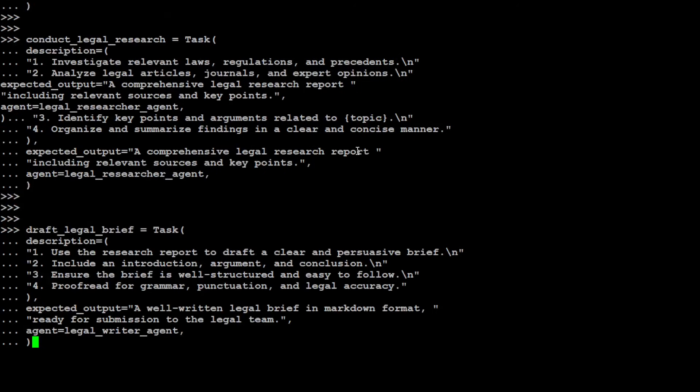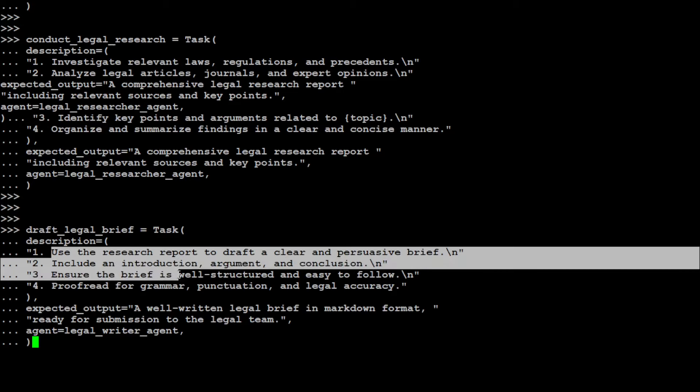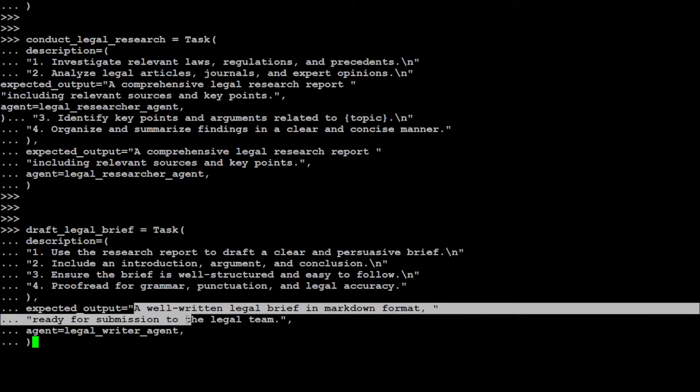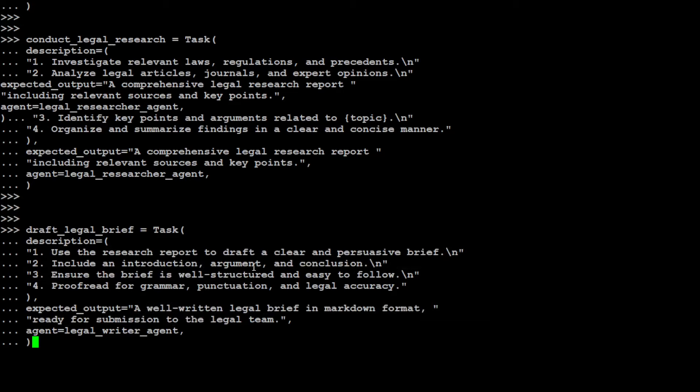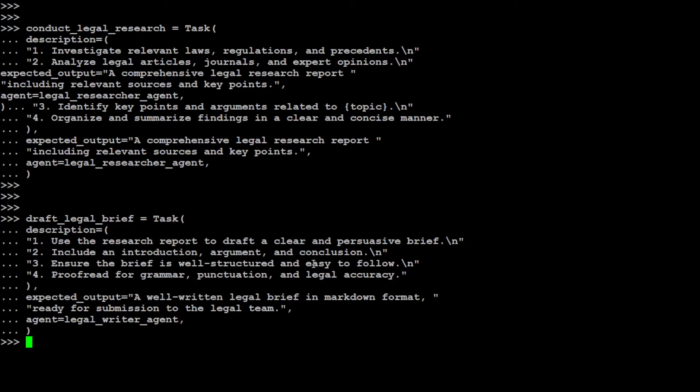Let's define another task. This task is for the second agent, the legal writer agent. We're giving it a description of what it needs to do and the output which we expect from it. That is also done.